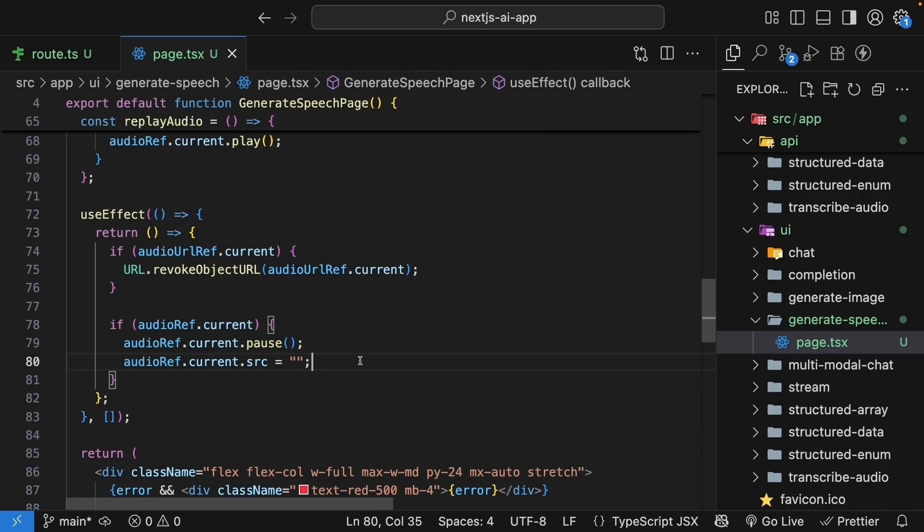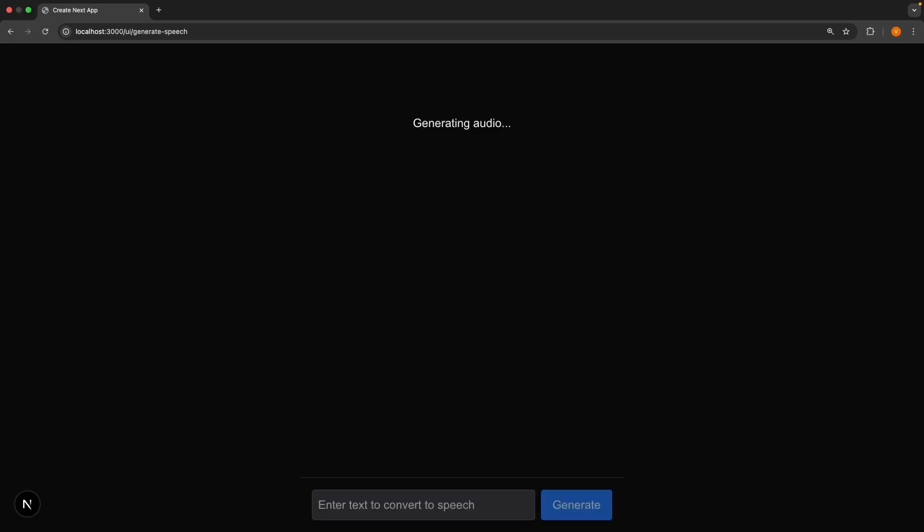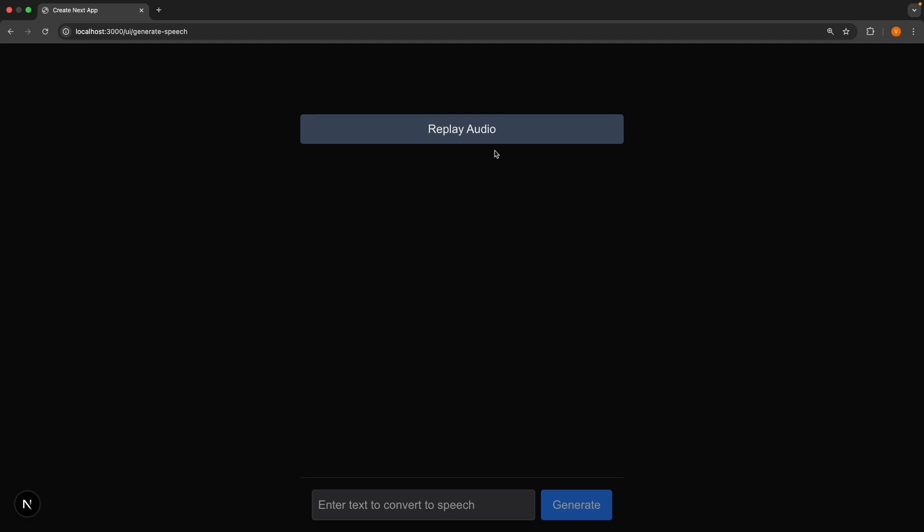Alright, let's test this complete implementation. Back in the browser, type some text. Hey, how are you? Press generate and listen. Hey, how are you? The AI converts your text to natural-sounding speech and plays it automatically. But after generation, you'll see this replay audio button. Click it. Hey, how are you? To hear the speech again without AI regenerating.